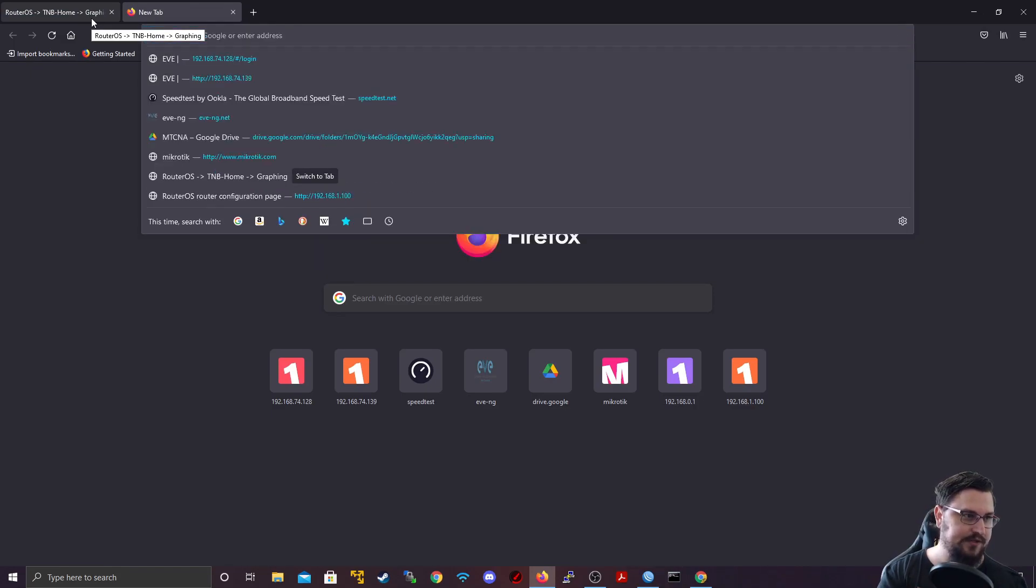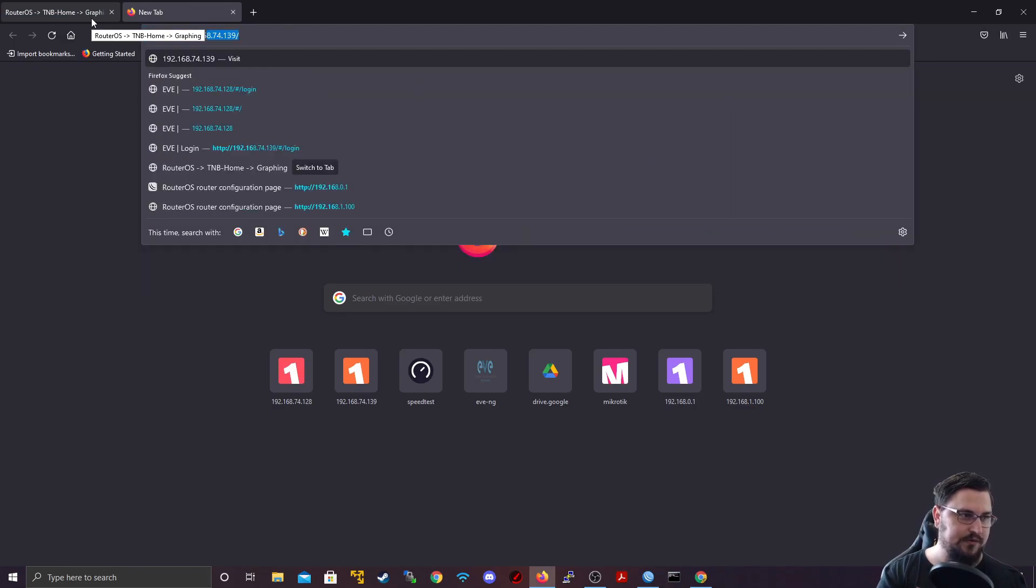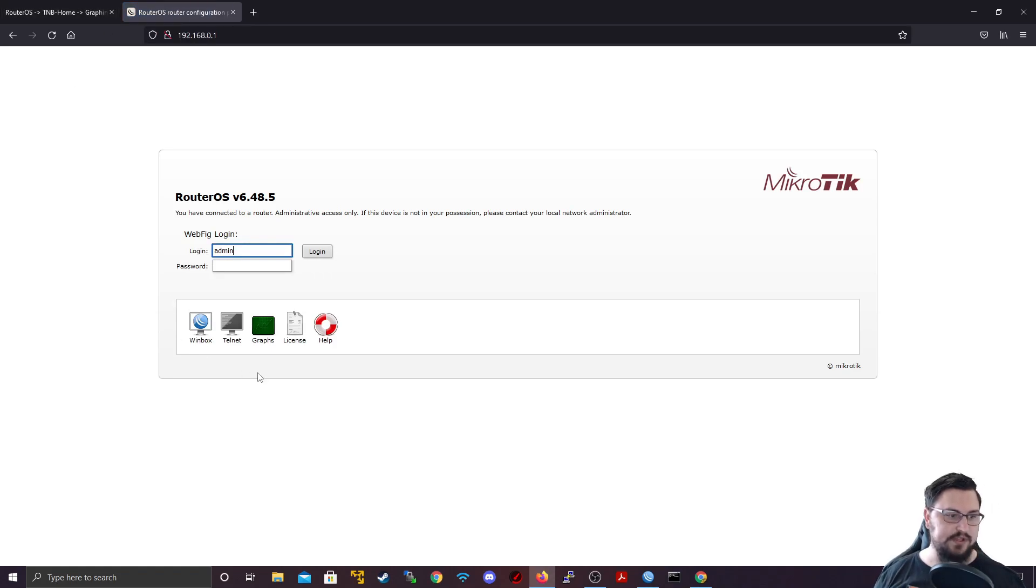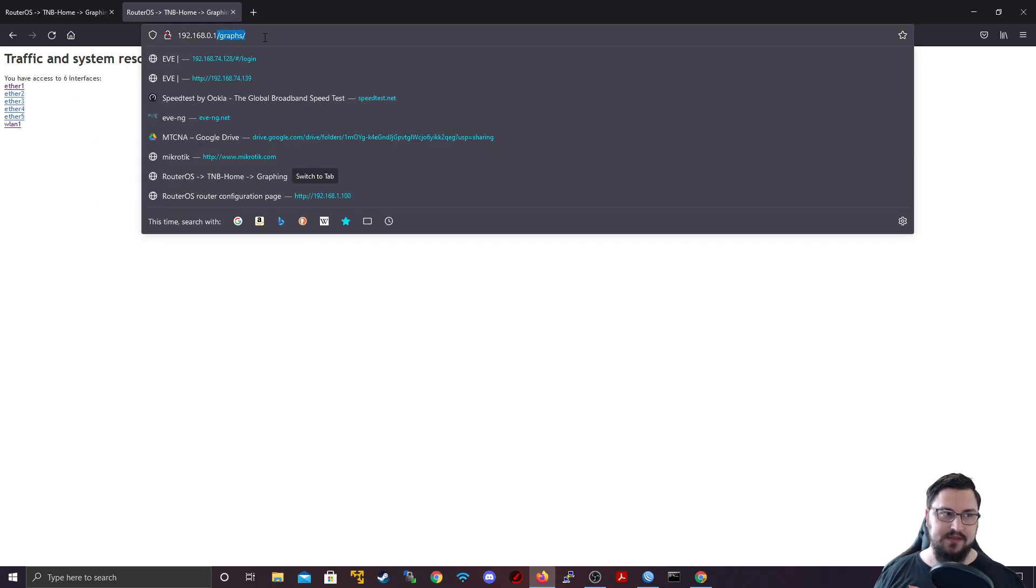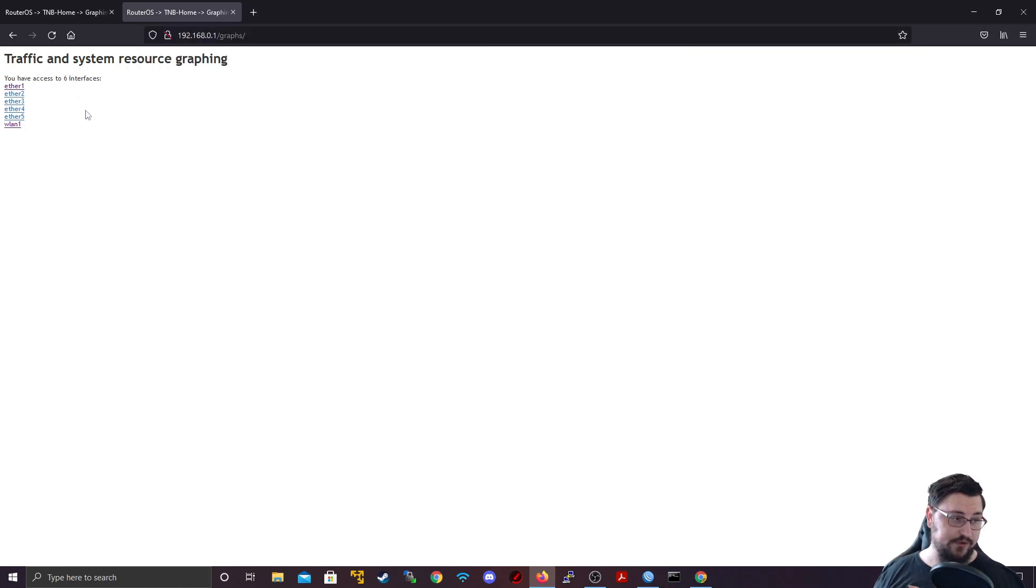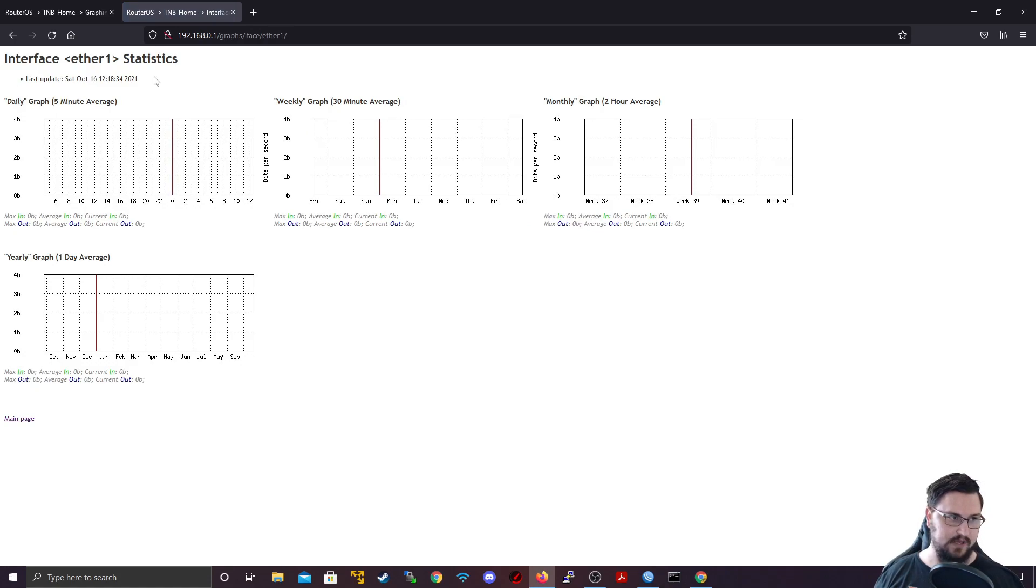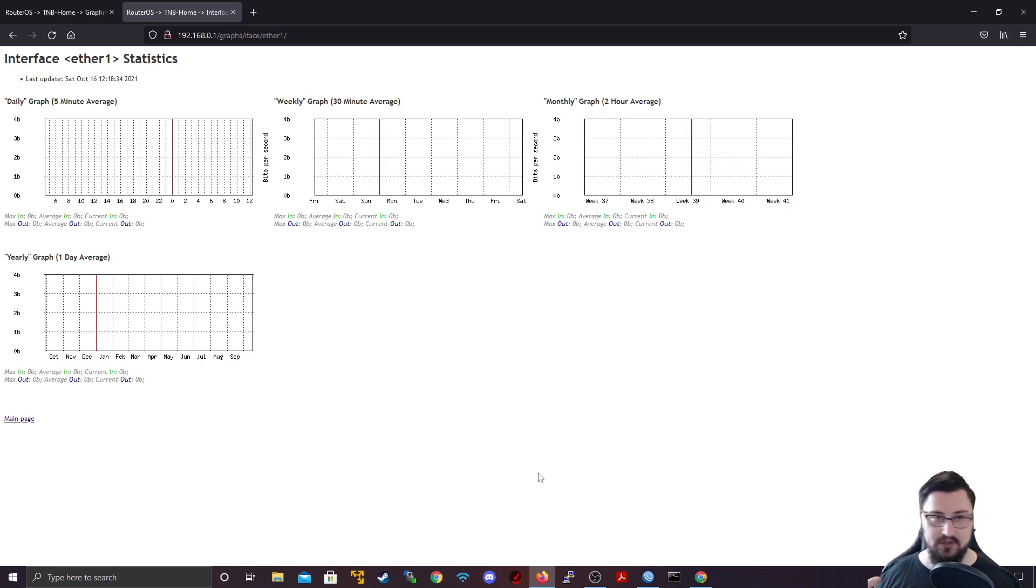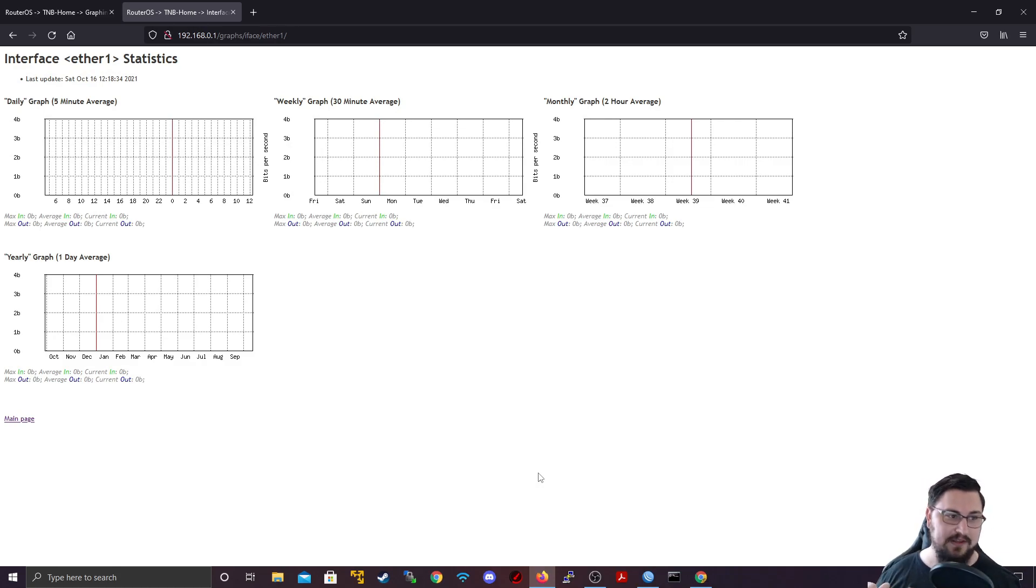So we'll go HTTP 192.168.0.1 and then you can do a forward slash graphs. If you also just connect to the webfig, like just plainly to HTTP 192.168.0.1, you can see the graphs is there as well as an option that you can just click on. And then you can actually see the graphs. It will just add this forward slash graphs for you. Now you can specify which interface you want to see graphs of. So I could go to ether one and now this will actually show me graphing of interface one.